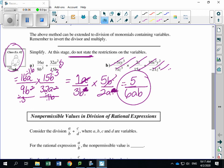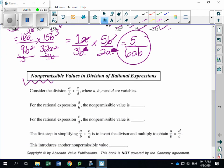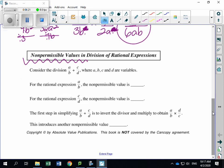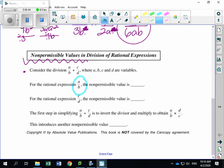It helps to deal with the coefficients first, then the variables. Now let's go back and talk about those non-permissible values, which are very important. Take a look at the example they're giving us: A over B, divided by C over D. B is what's in the denominator, so B is a non-permissible value.